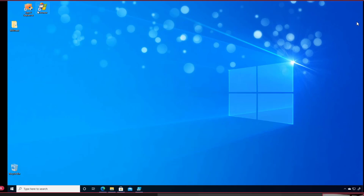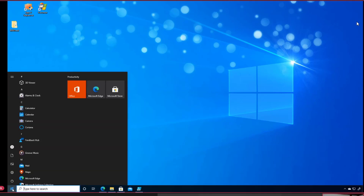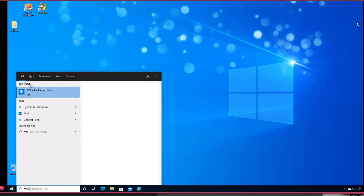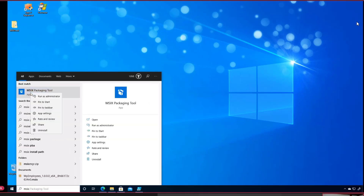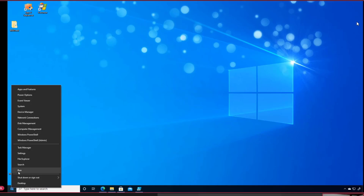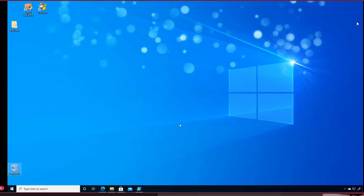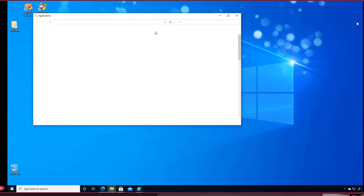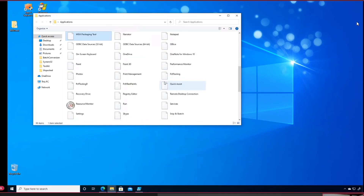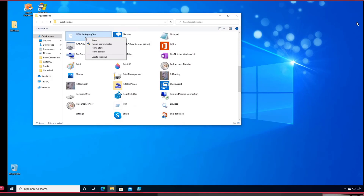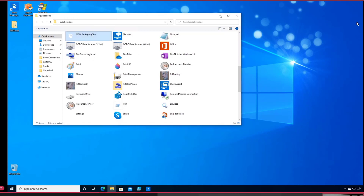I like to have the tool as a launch icon on my desktop. Since this is a modern application, I can't simply pin it to the desktop from the Start menu. A workaround is to go to the shell AppsFolders location, where you can find all modern applications. From there, you can simply create a shortcut and it will be copied to your desktop.